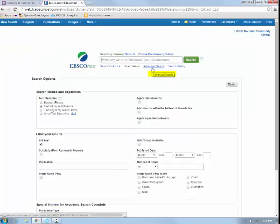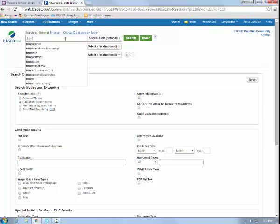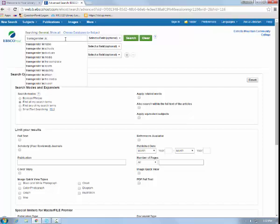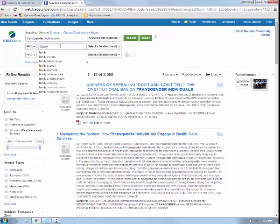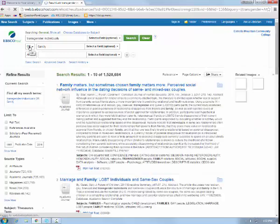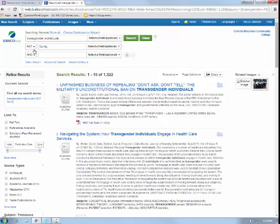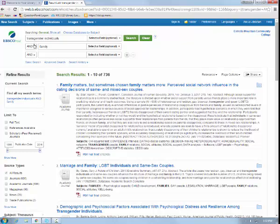Conduct an advanced search by selecting the Advanced Search link under the search box. For your assignment, we're going to search for Transgender Individuals and Family. By utilizing the Boolean operators AND, OR, or NOT, you can make your search very narrow or very broad. In this case, we're doing very specific.